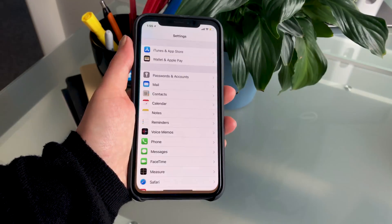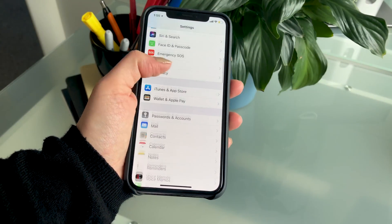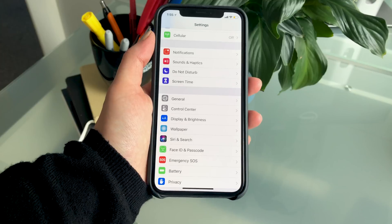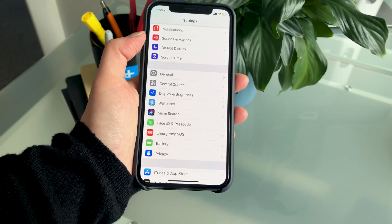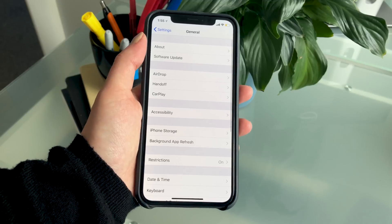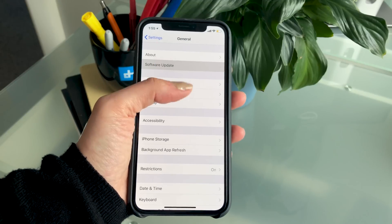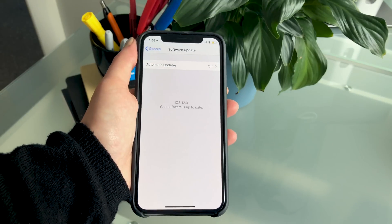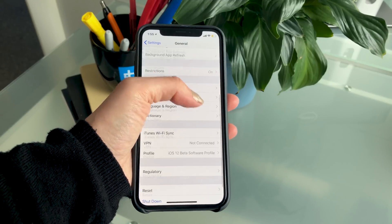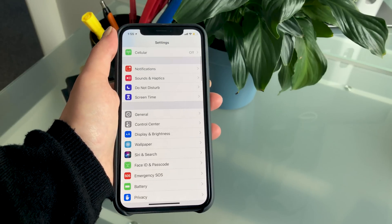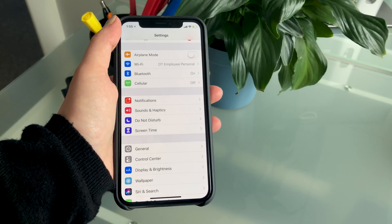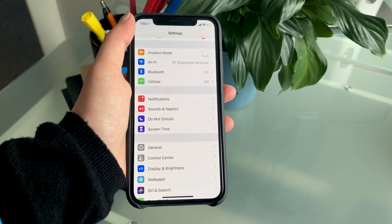iOS 12 is currently available as a developer beta, which you can download by purchasing a developer's account through Apple's website. Otherwise you'll have to wait until later this summer for the public beta. The official version of iOS 12 will be available later this fall. For more Apple and iOS 12 coverage, be sure to check out Digital Trends.